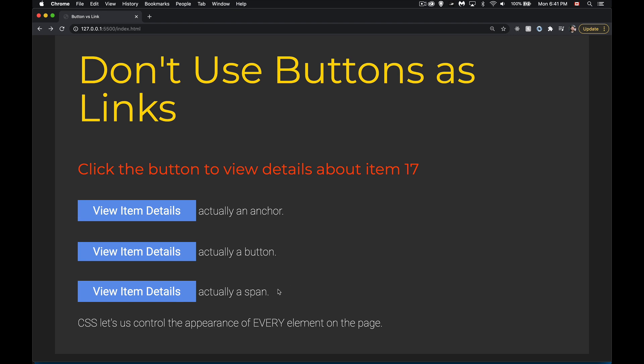Now with my JavaScript, all three of these are going to do the same thing. So I'm pretending that I'm on a page looking at some item. And when I click on the button, I'm going to go to the details page for item number 17.